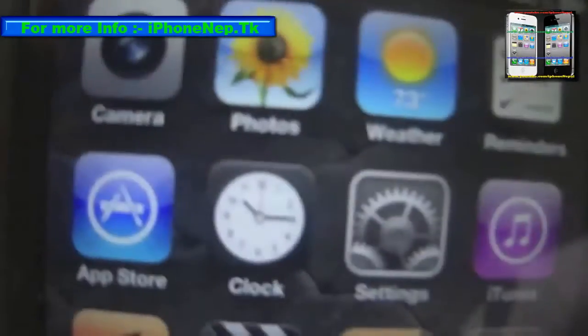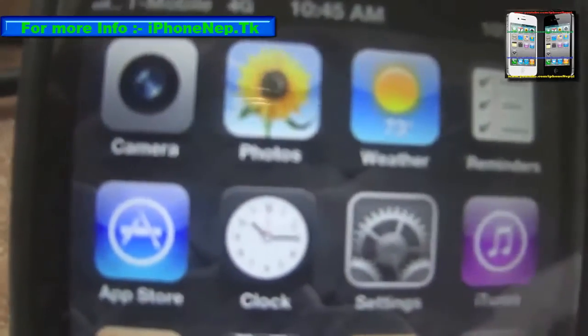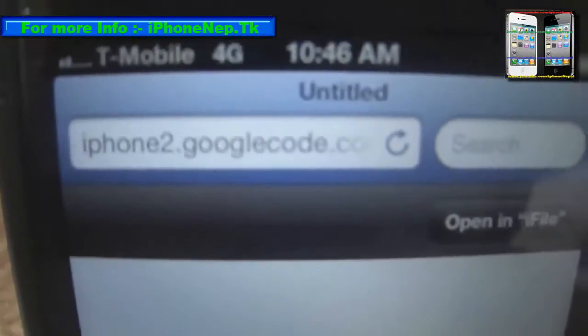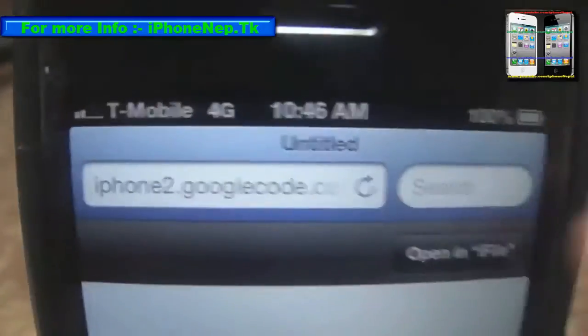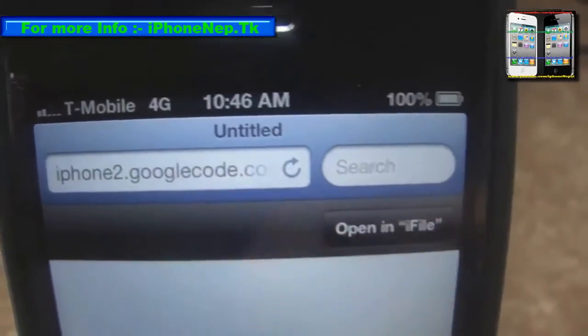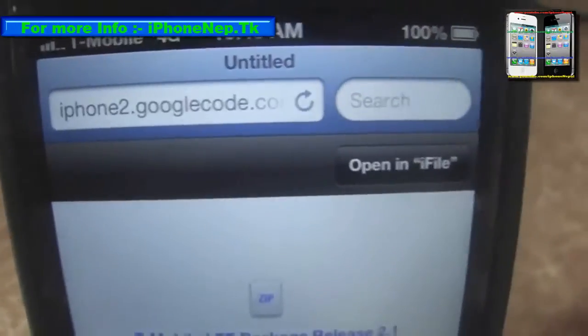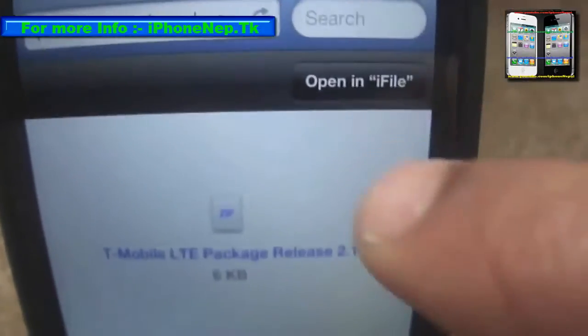Once you install iFile, open Safari. There is a link in my description — it's an iPhone Google Code download link. You have to download that package, and once it downloads you have to tap 'Open in iFile'.